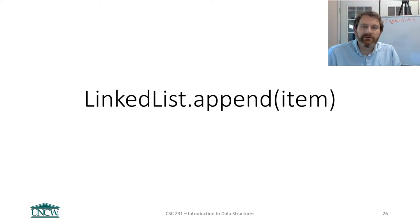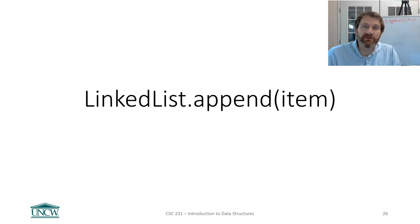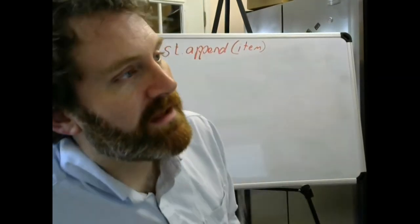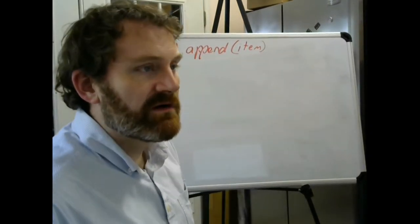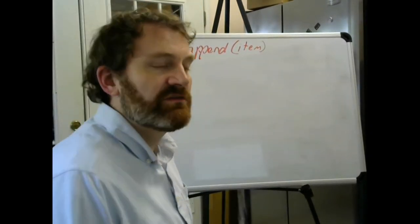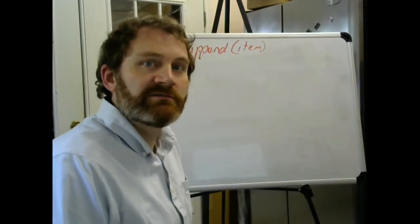Hey everybody, so this video we'll talk about appending to our linked list. Rather than diving into the code, we'll just work on the whiteboard this time and plan out what our pseudocode is going to look like.